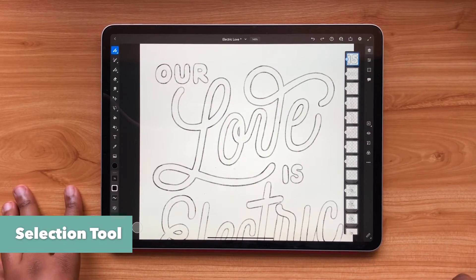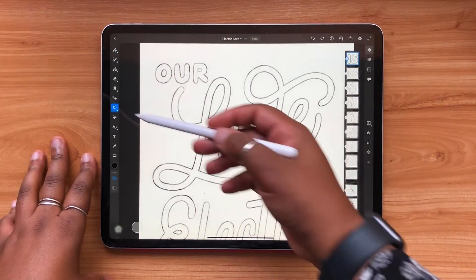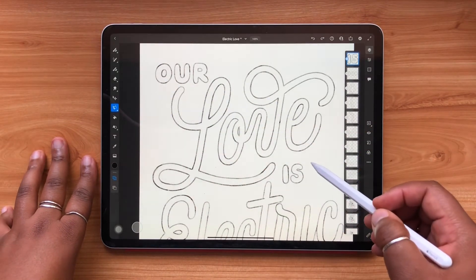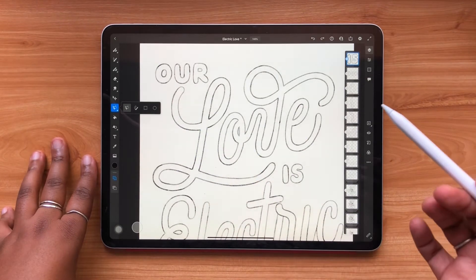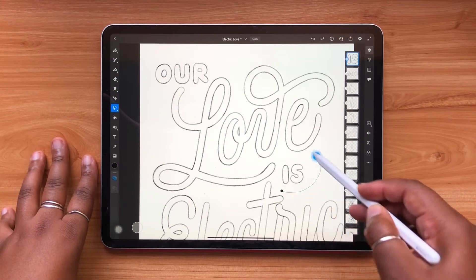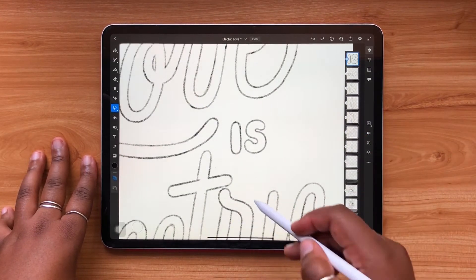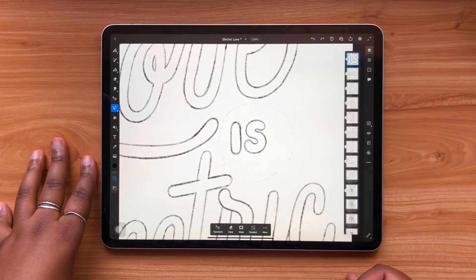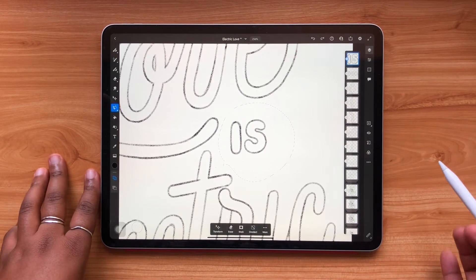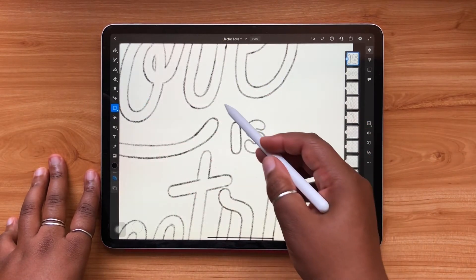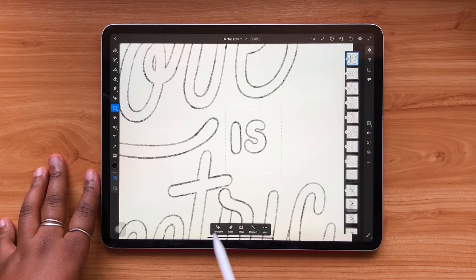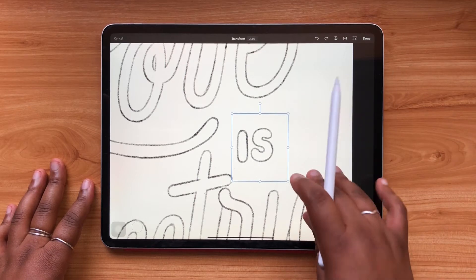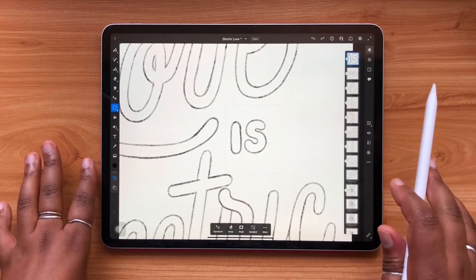Now let's look at the selection tool, found on the left-hand side. Press and hold it for a few options on how to make selections. The freeform lasso tool lets you draw any shape in any configuration. This won't complete your selection automatically — you have to hit 'close lasso', or you won't be able to move your selection around. For a square selection, another menu panel appears giving you the option to move the element around. Your selection remains valid once you're done moving it.